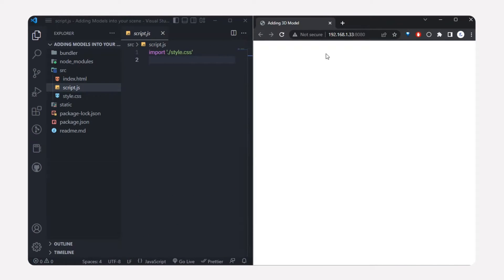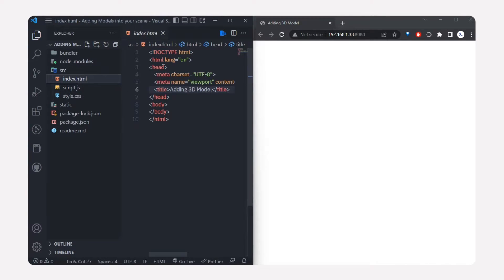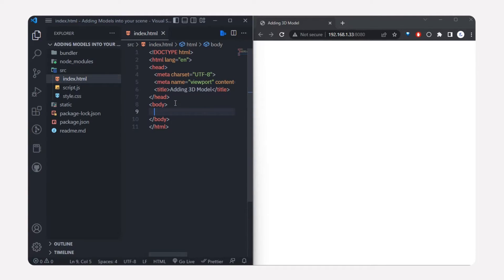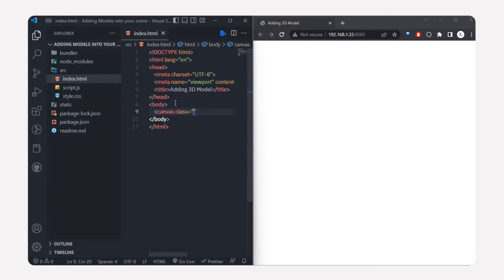Before getting into JavaScript, I'll head over to the HTML. I imported the title, created the body, and we're going to create a canvas element. Give it a class name of webgl.